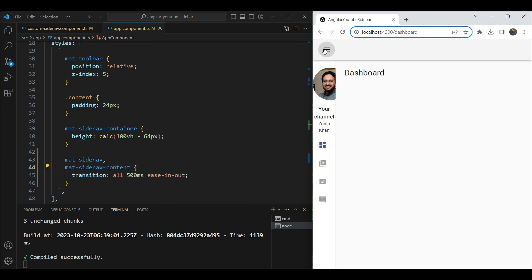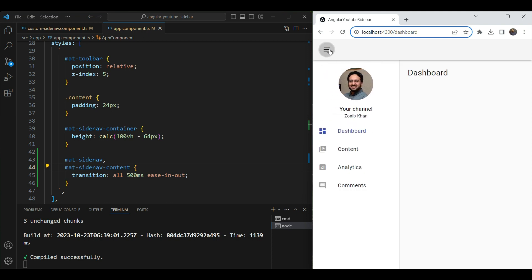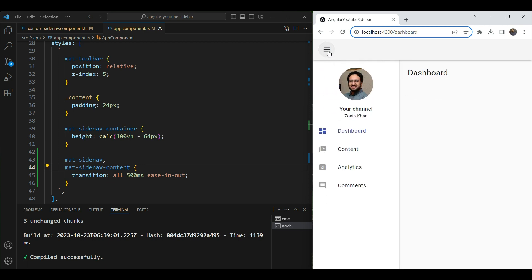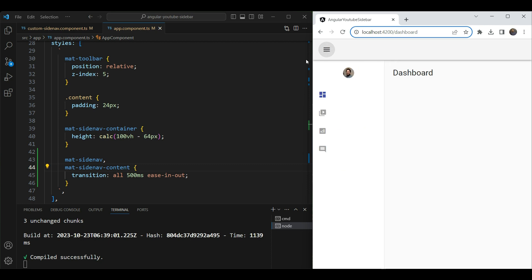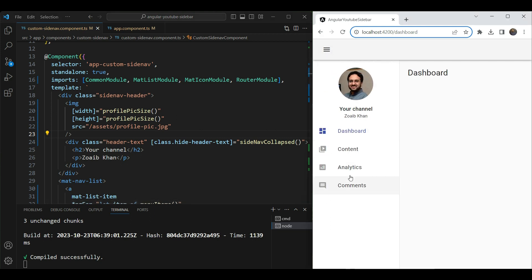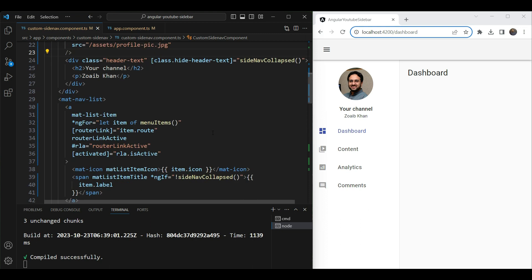Now when we click on this you can see we have a nice animation of the sidenav going in and out. Outside of the sidenav content this looks fine. Now we need to handle the inside of the sidenav. To activate animations inside the sidenav content whenever any property changes, all we need to do is give a global transition to all properties.